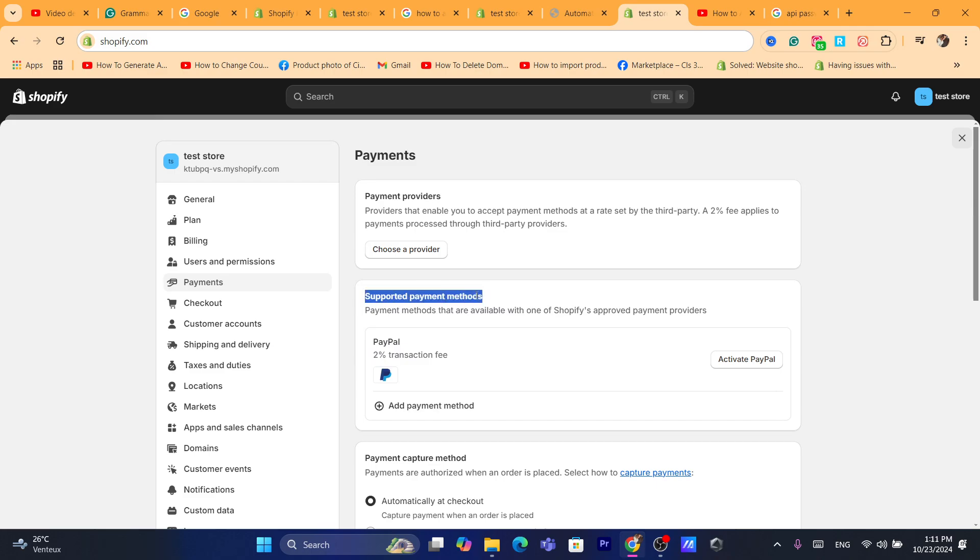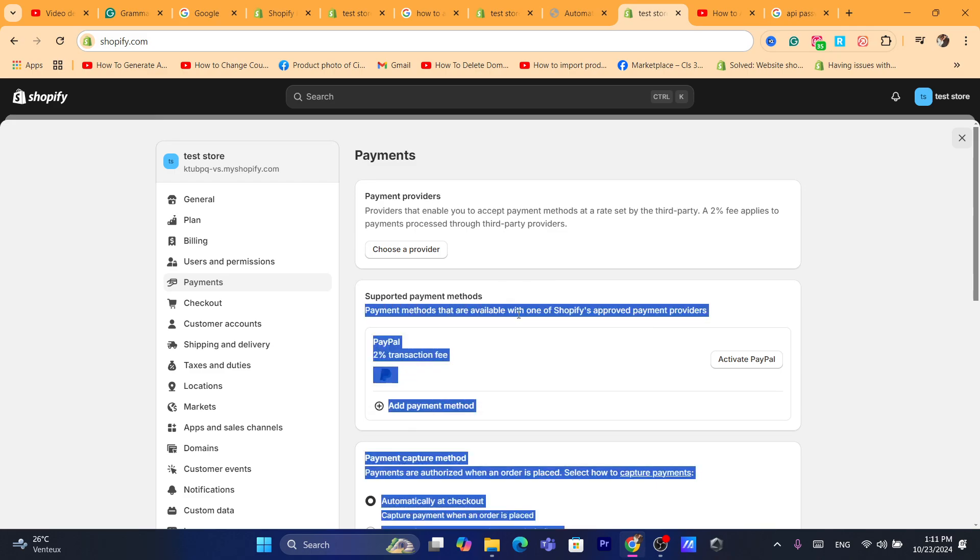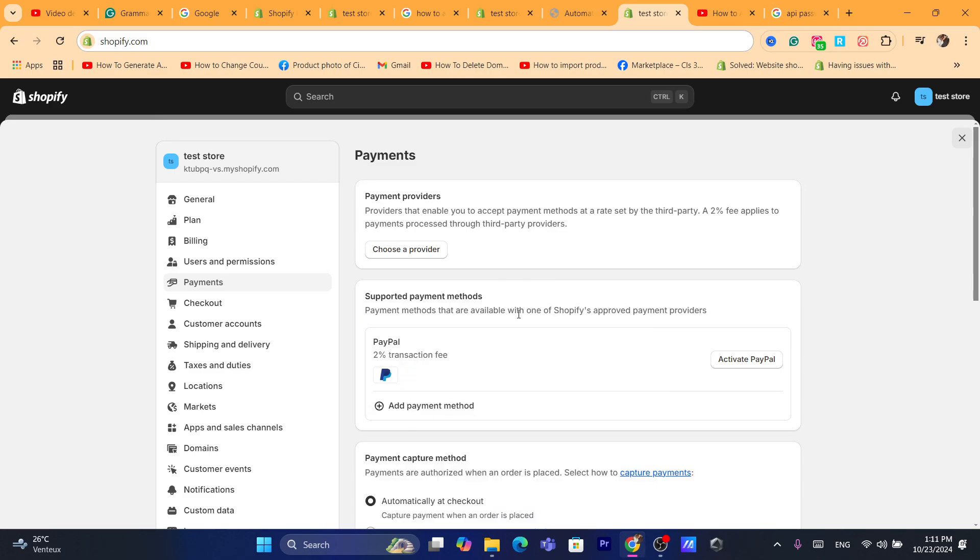It says supported payment methods, like payment methods that are available with one of the Shopify approved payment providers. Now you want to click here, it says in their PayPal, probably will see your PayPal, it depends on your country.